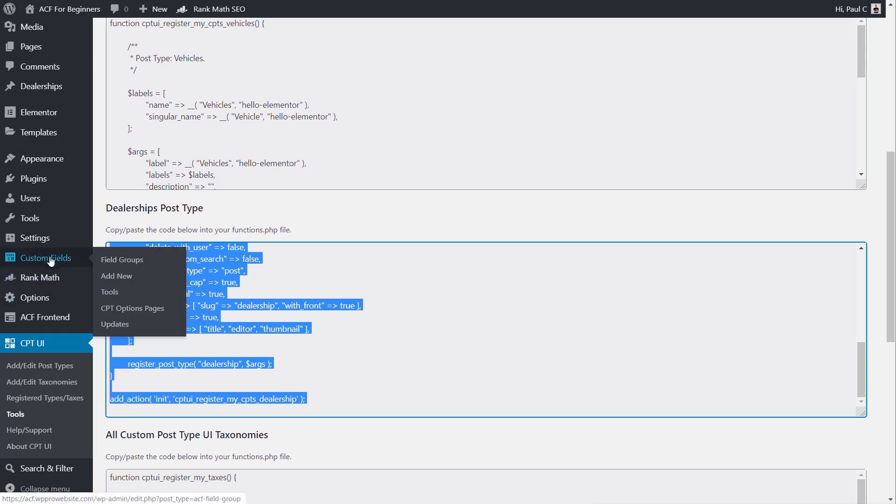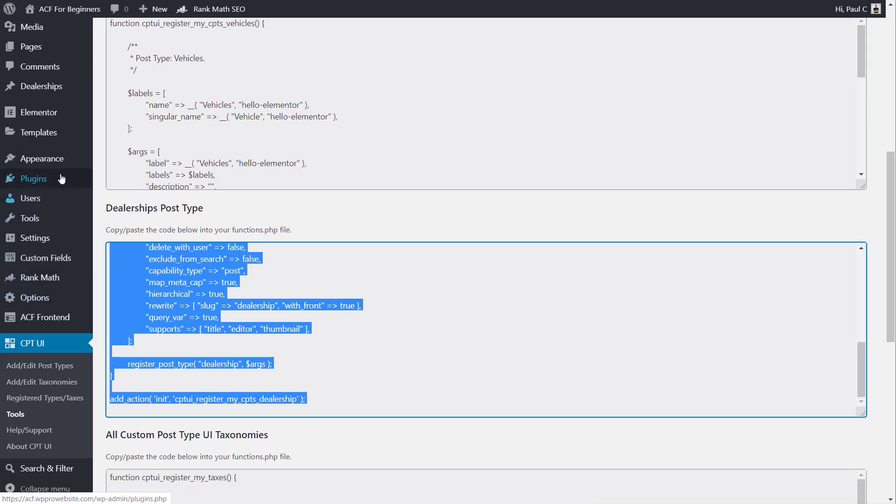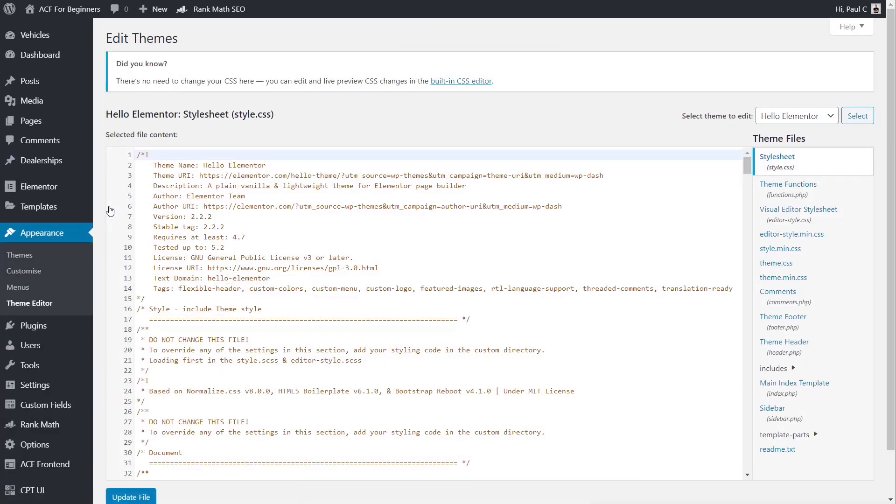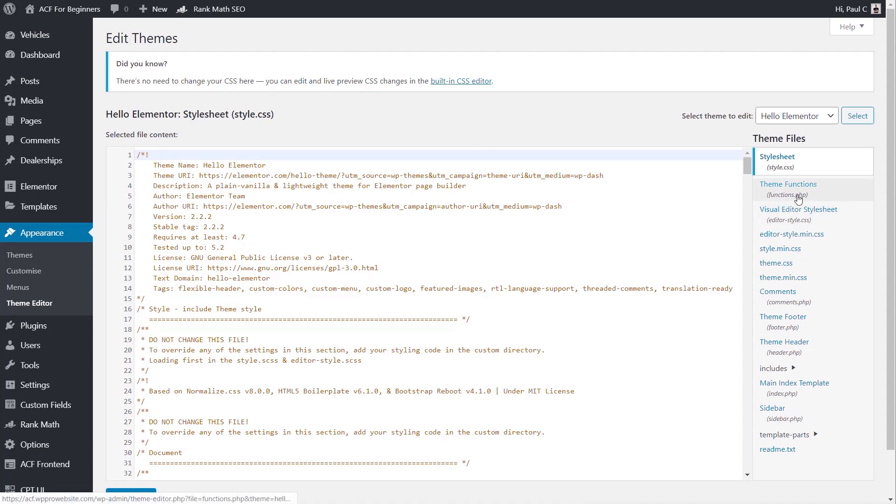Next up, we're going to access the functions.php file for the actual theme that we're working with. Now, there's various different ways you can do it, but for me, just for ease, I'm going to come into the appearance and theme editor option, which isn't the way I would recommend doing it because if you use it this way and you cause a problem with your functions.php file, your site potentially could crash, then you'd have to go in and mess about to try to get that information back. I'd always recommend going through either an FTP or through the file manager that's part of your hosting account. I'm just doing it this way for speed.